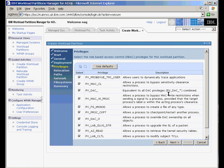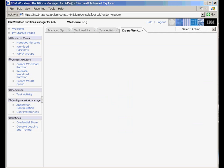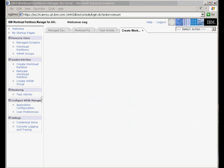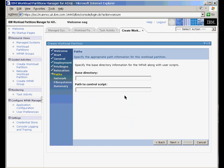These are the rollback access control privileges. We'll just accept those. And we want it to be relocatable so that we can move it to another machine if we need to. This panel enables us to start a particular application when we start the workload partition. Let's skip that for now.